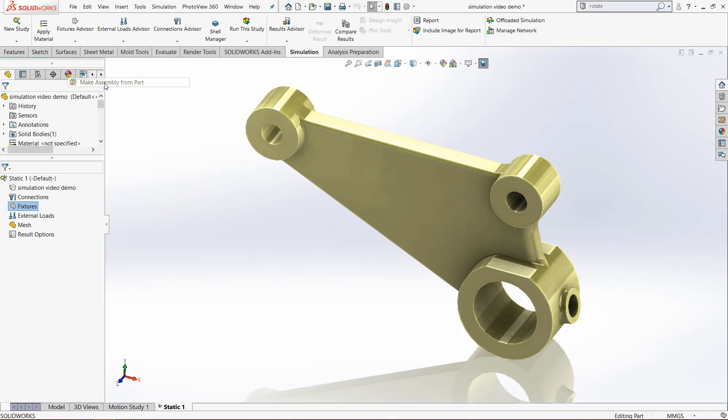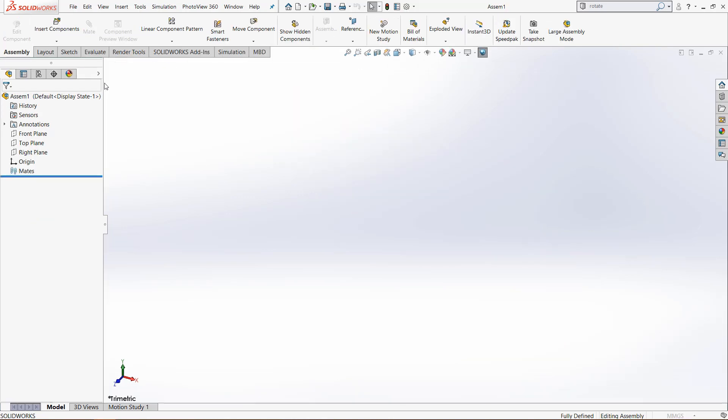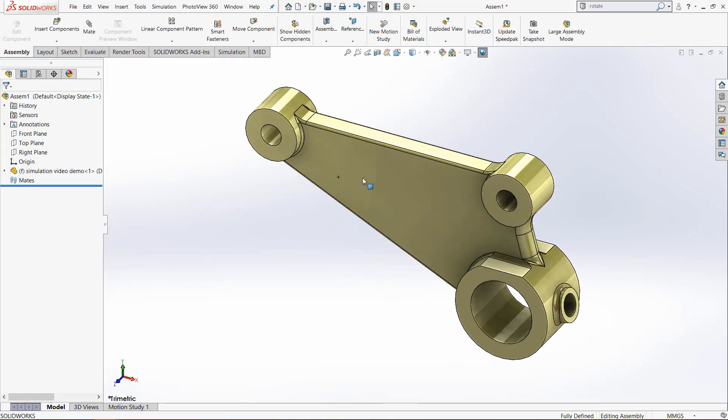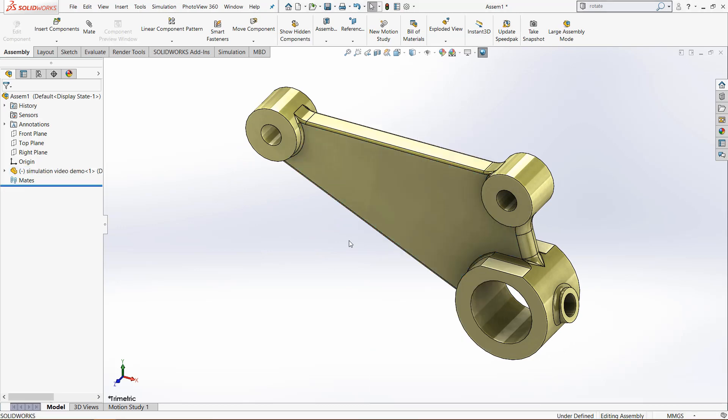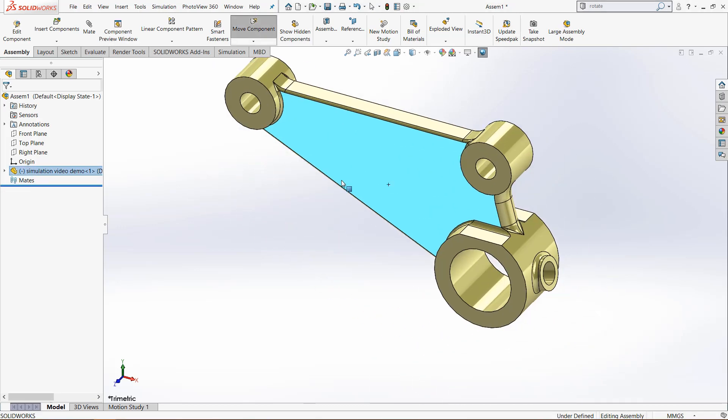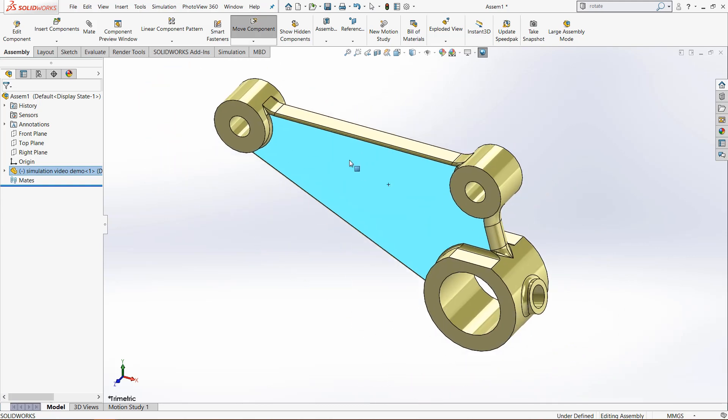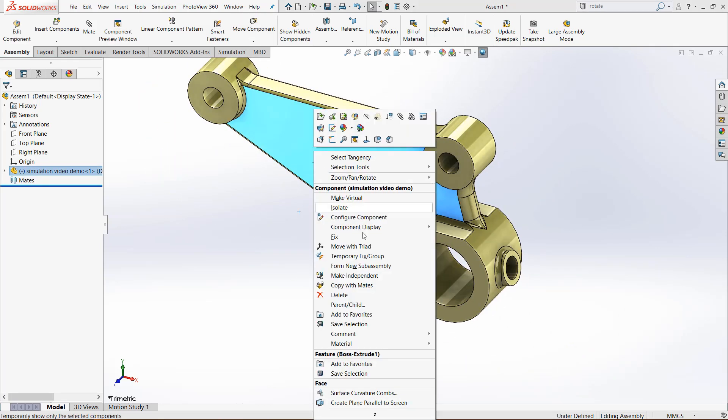Go to File, make assembly from part and wait for it to load. Now click the check mark and it will just put that part in, but we want to float this so right-click and go to float.